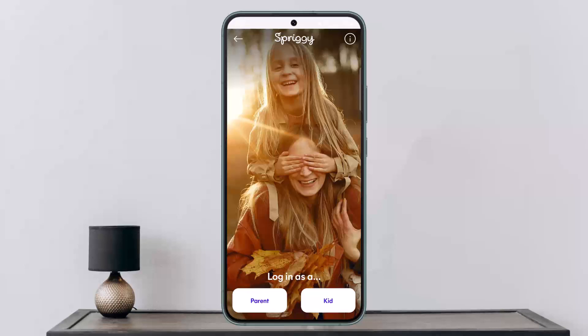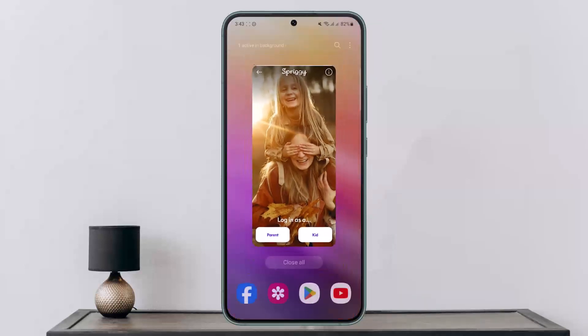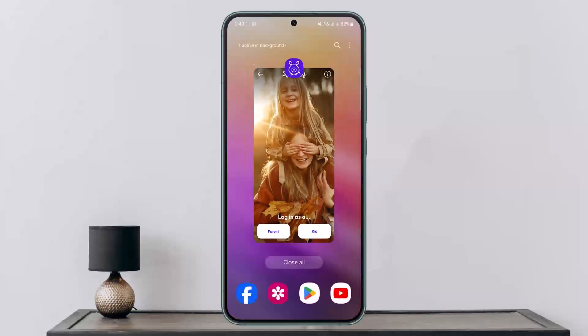Tap on 'Card Balance' and then tap 'Activate.' Once you tap on 'Activate Card,' it will ask you for a code — the four digits printed on your Spriggy card. Enter those last four digits and tap 'Activate Card,' and the card will be activated.